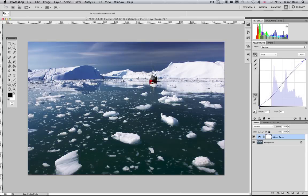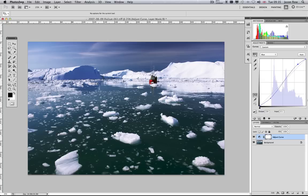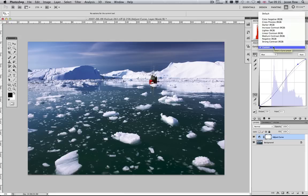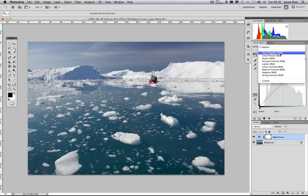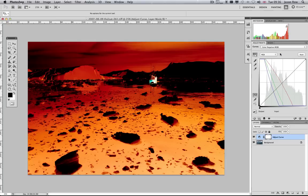The Curves adjustment also features the same eyedropper tools as the Levels tool, as well as having a number of presets. There are some additional presets available compared to the Levels tool. These include Cross Process, to simulate an old film-based effect, and Color Negative, which turns the image into the orange look of a colour negative film. You also have the option to create your own presets using the Custom tool.